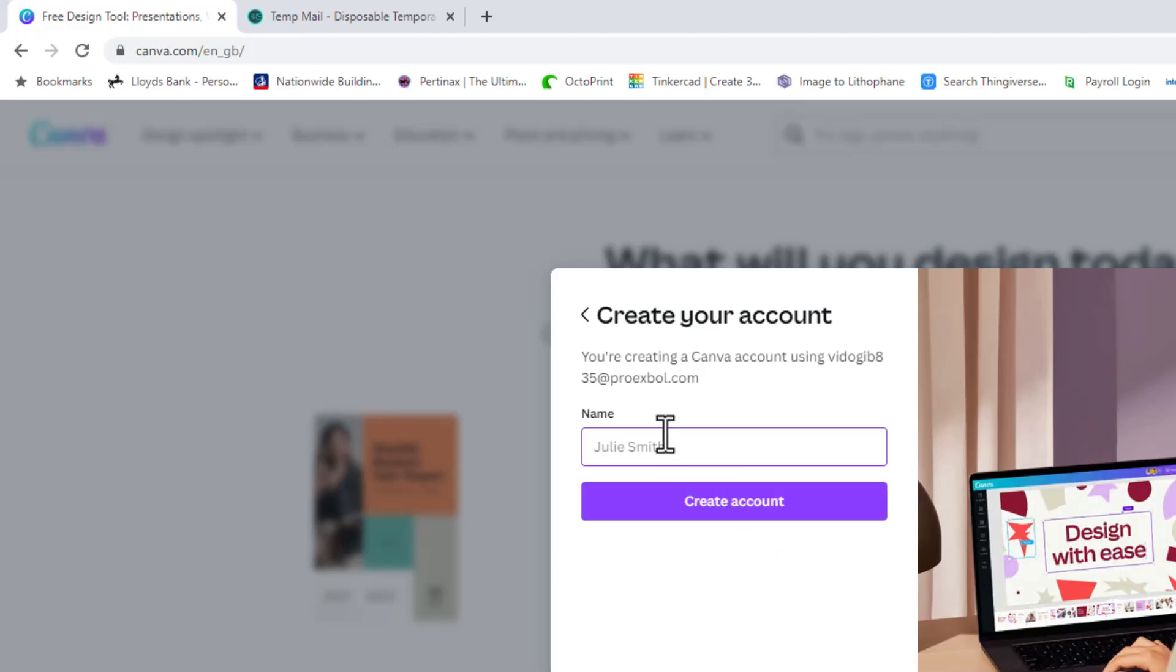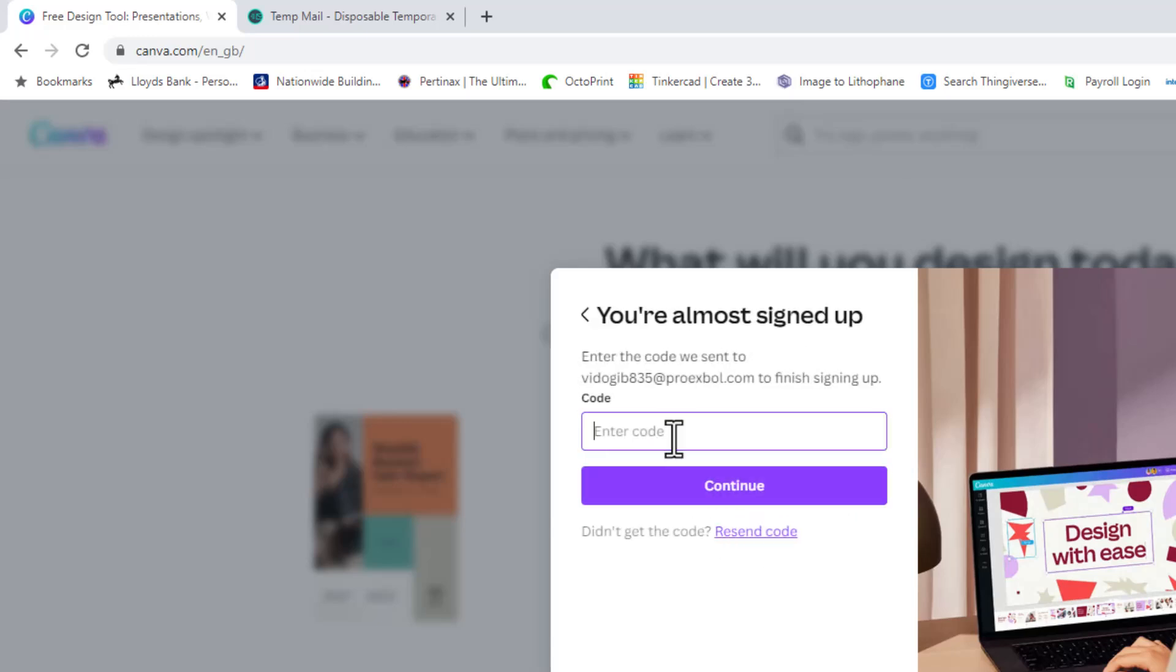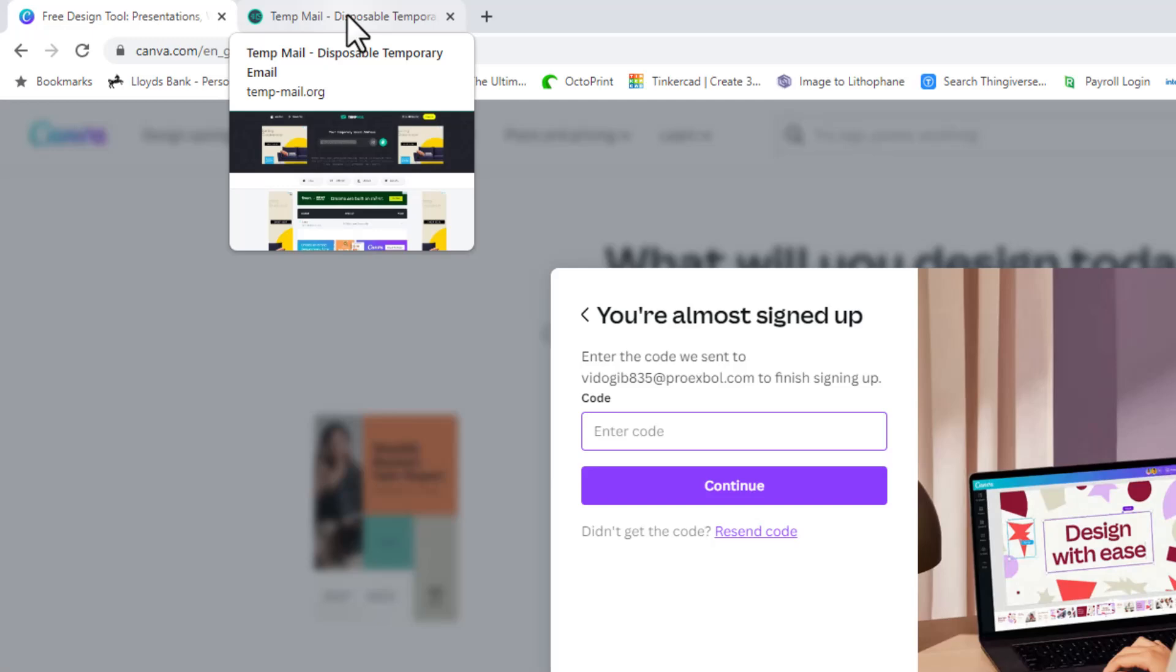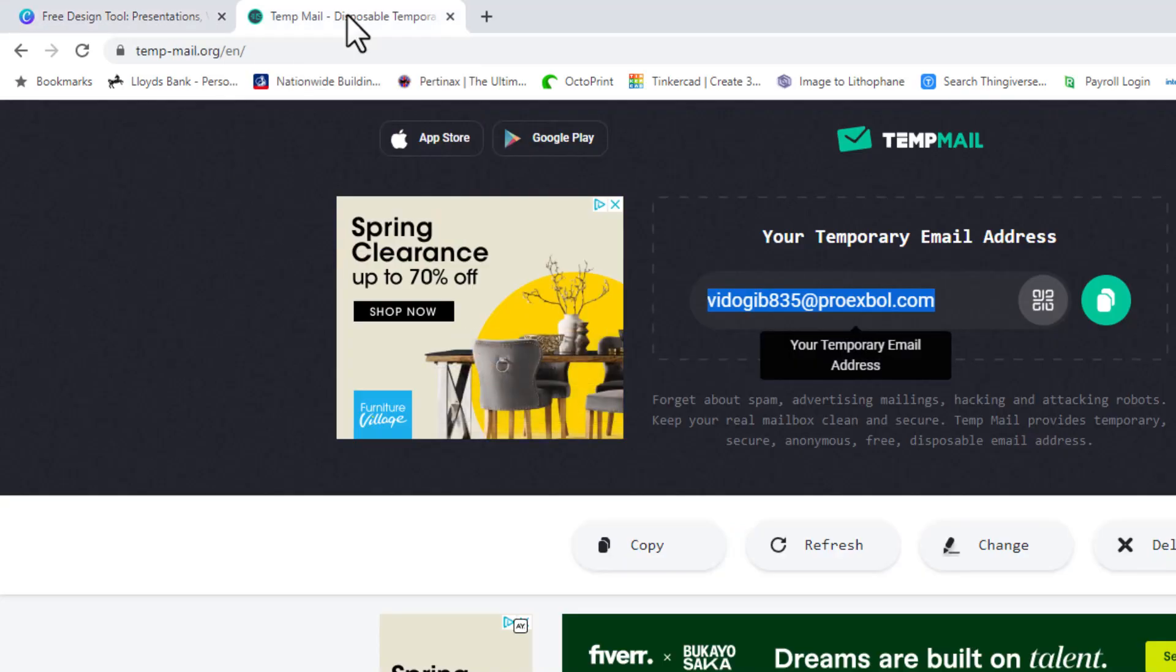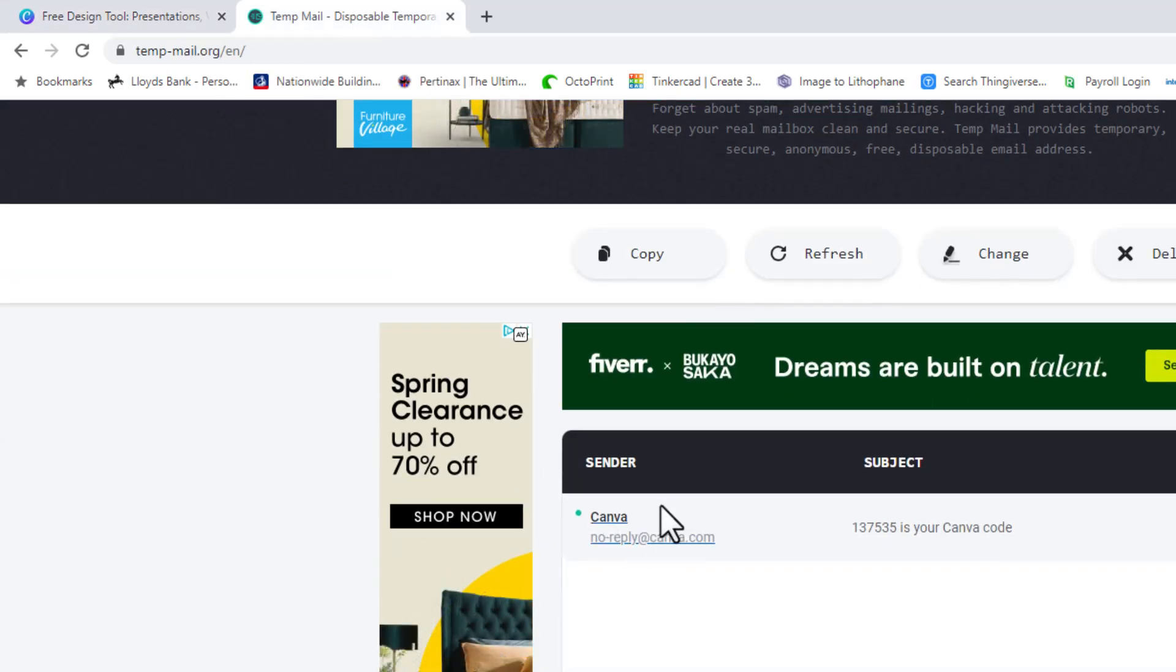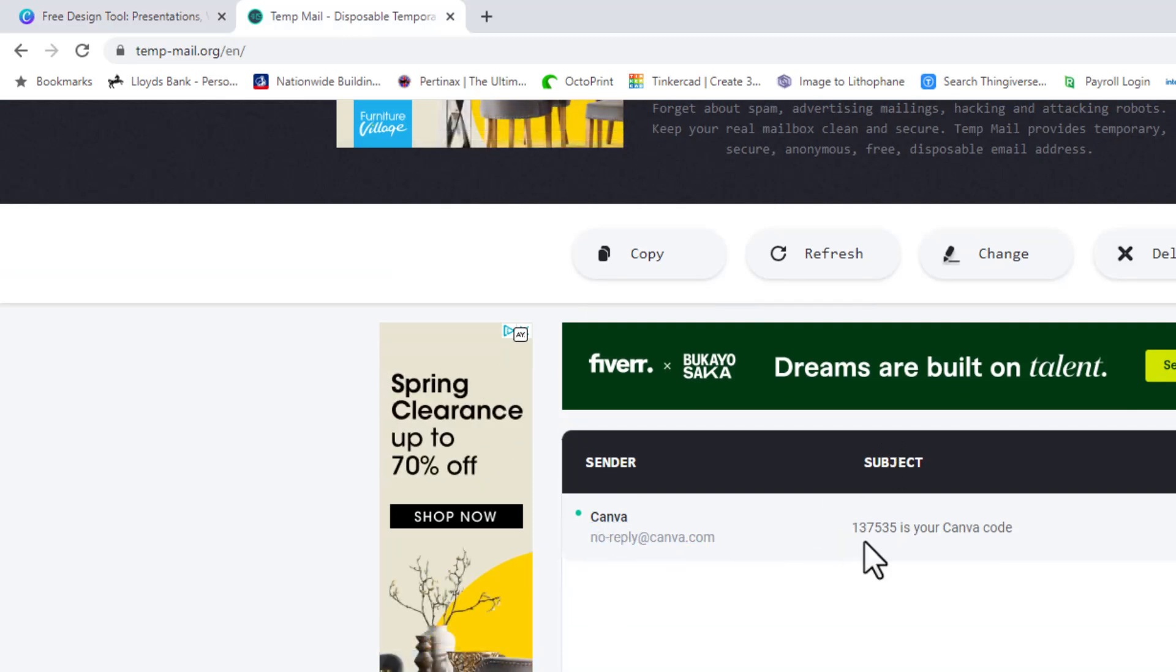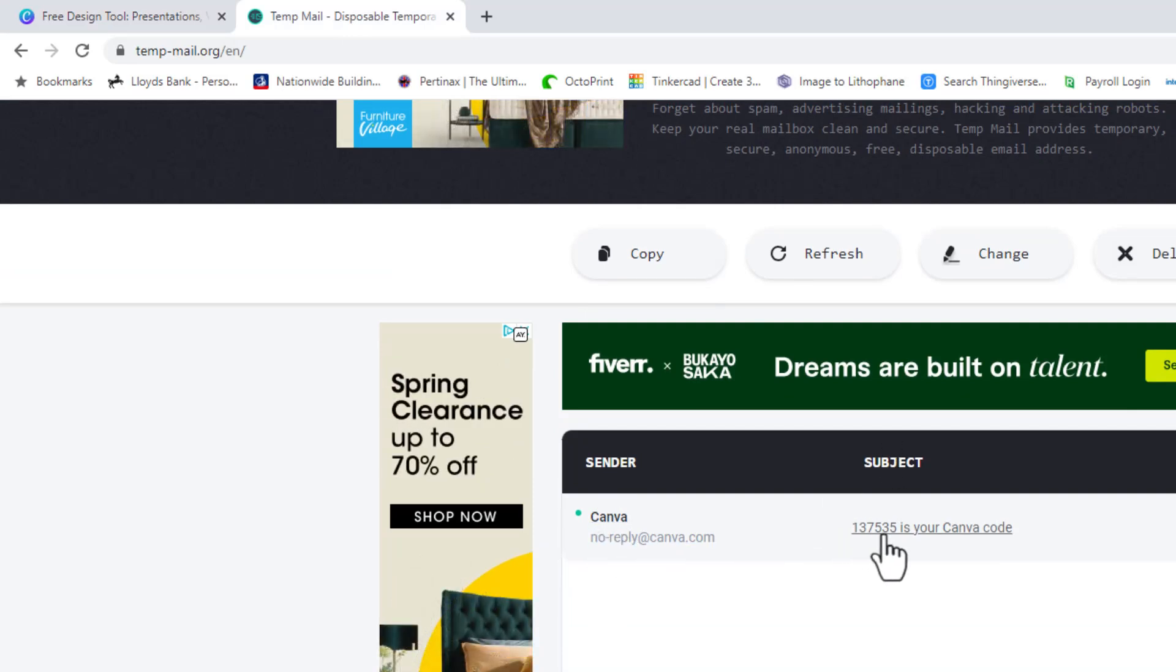It now wants me to create the account so I can create it with a username. Now it's telling me to enter the code that we sent to that email address. So if I go back to the website, the temp mail website, I can see down here that I've been sent something from Canva and the subject is 137535 is your Canva code.